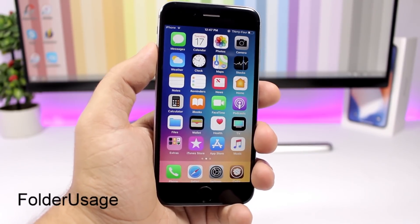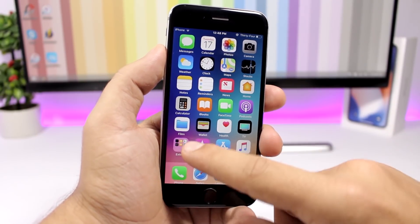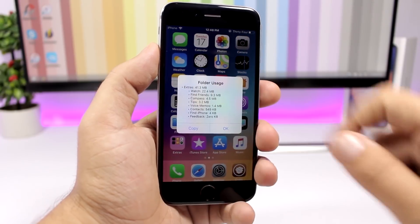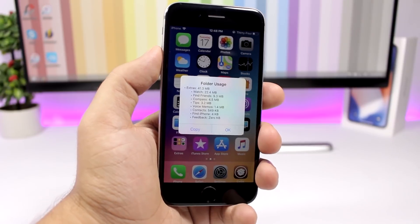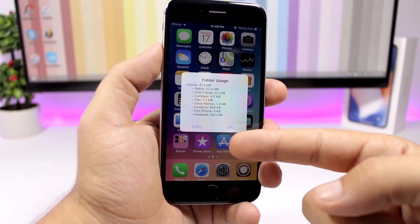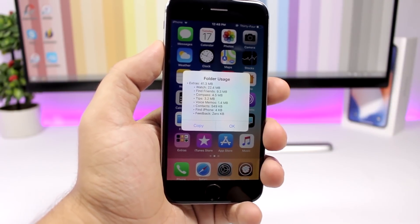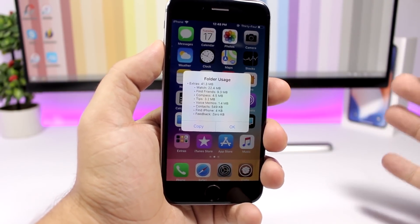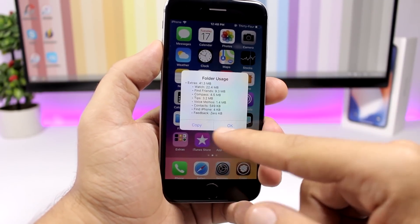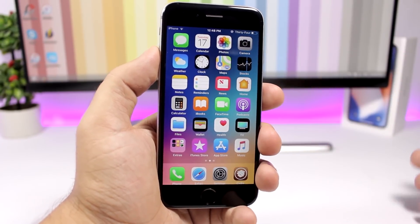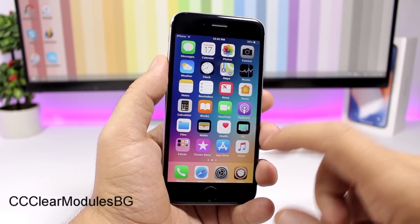Folder Usage is a very useful tweak that shows you how much space the apps within a folder are taking up on your device. Just swipe up on the folder icon and it will show a pop-up with a list of all the apps and how much space they're taking. You can see the folder title and the total space all apps together are using. You can copy the result or click OK to dismiss it.